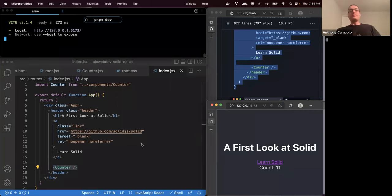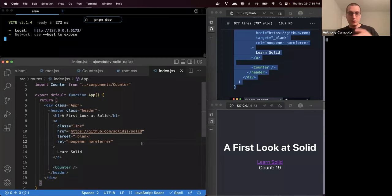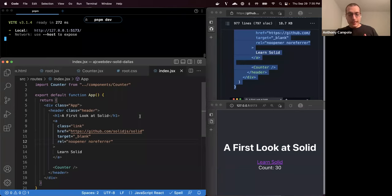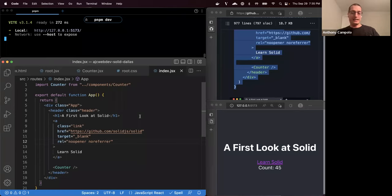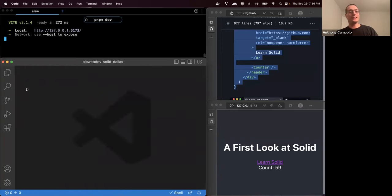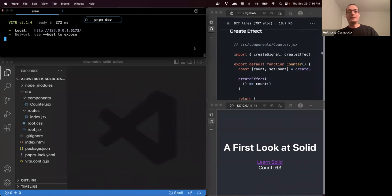One historically interesting thing about Solid: it was originally created four or five years ago and looked exactly like this. React at the time was using class components. Once React went to hooks, they ended up shifting to something that looked almost exactly like Solid. Some people think Solid was influenced by React hooks, but that's not the case — Solid was already doing this and React arrived at a similar solution after the fact. Ryan was strangely ahead of the curve in ways you can never really predict.